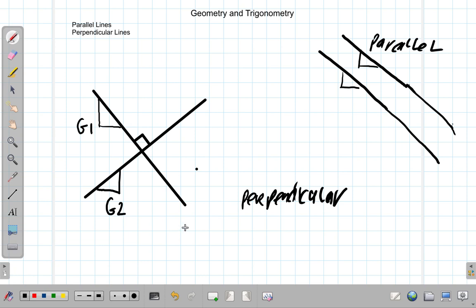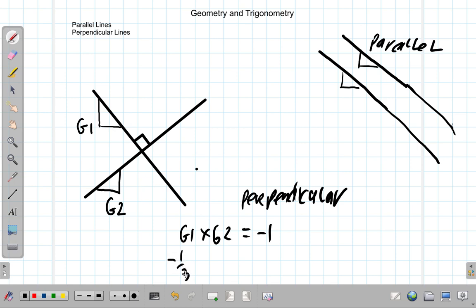What you will find is that gradient one multiplied by gradient two is negative one. For example, you might find the gradient of this line is negative one-third, and the gradient of this line is three. When you multiply them, you get negative one. So when two lines are perpendicular, the gradients multiply to give negative one. The product of their gradients is negative one.